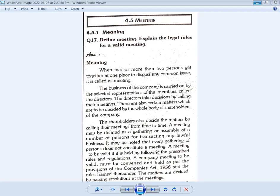It may be noted that every gathering of persons does not constitute a meeting. A meeting, to be valid, must be held by following the prescribed rules and regulations. A company meeting to be valid must be convened and held as per the provisions of the Companies Act.